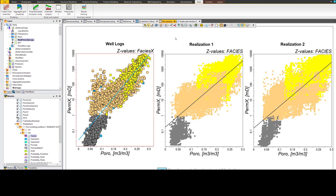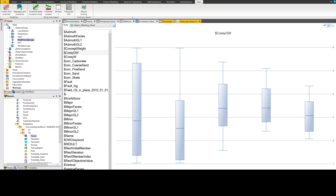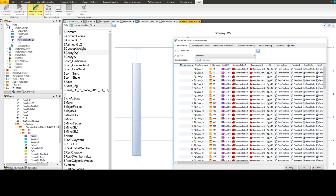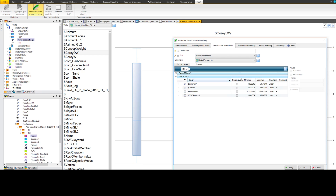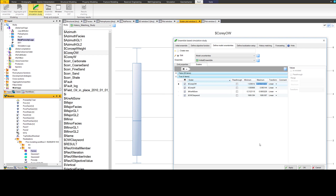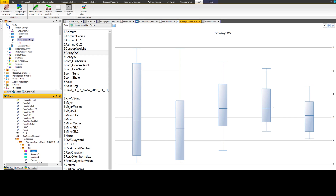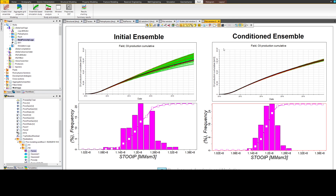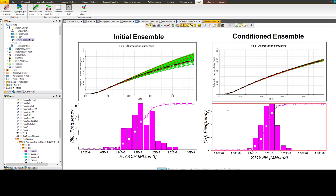Rezex finds and preserves the spatial and parameter correlations and the limits of these parameters defined in the modeling, and ensures cross-domain consistency within the models. This enables a robust quantification of uncertainty across static and dynamic data conditioning and modeling. Having an ensemble of conditioned equiprobable models allows the user to efficiently extract statistics and gain insights into the subsurface conditions.